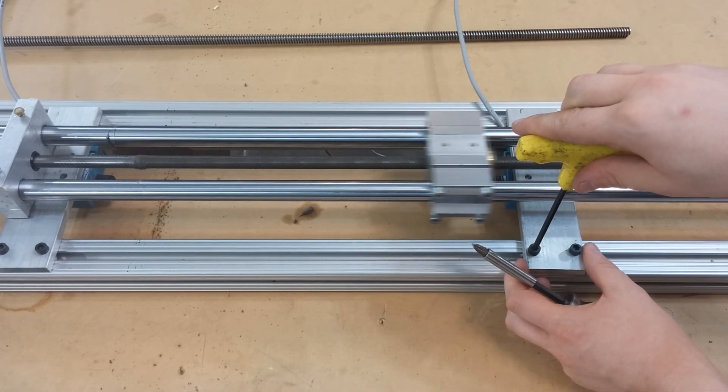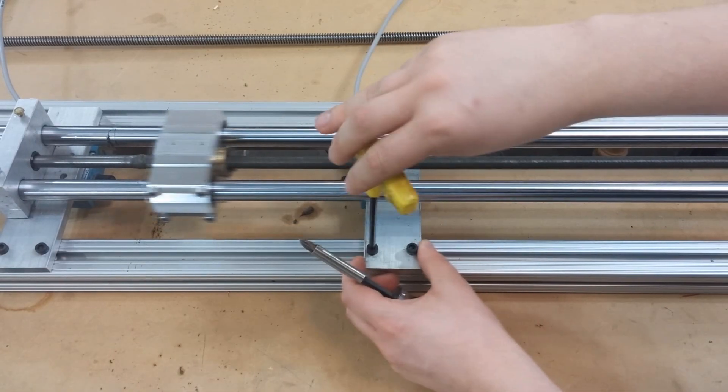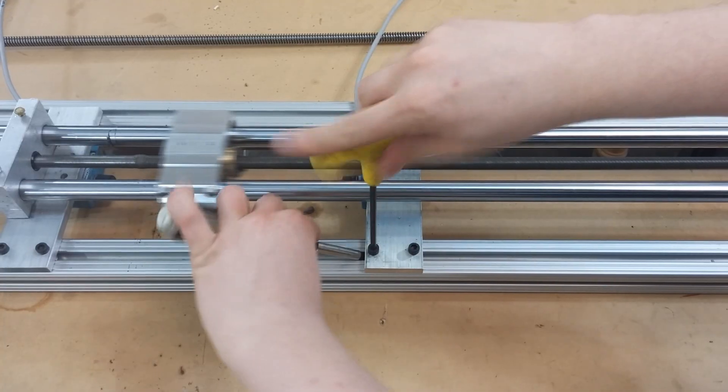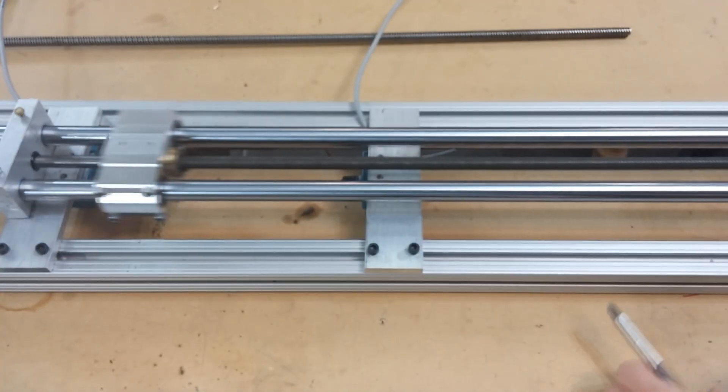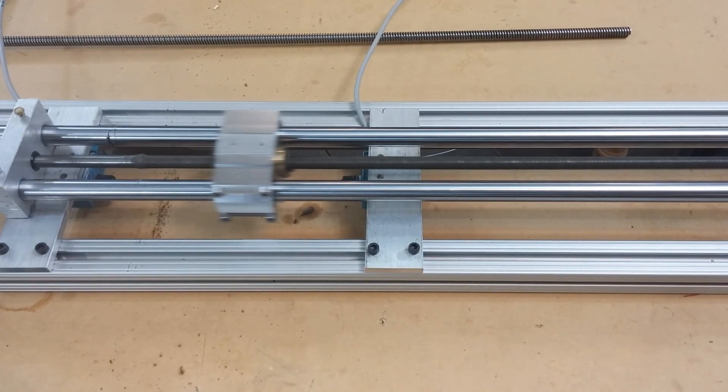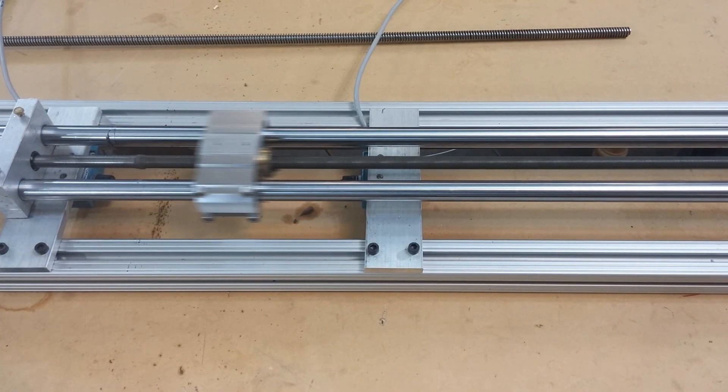I use the screwdriver to prevent the screw from turning as I tighten it, if you were wondering.